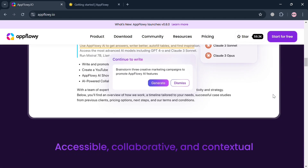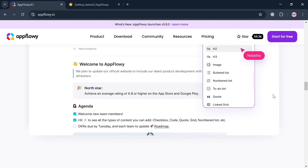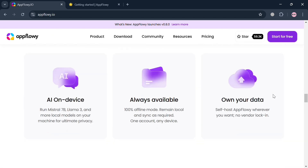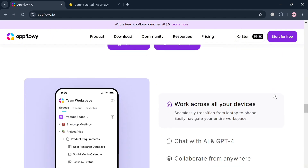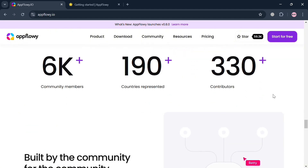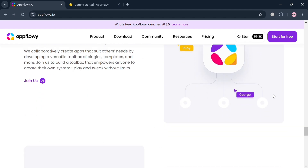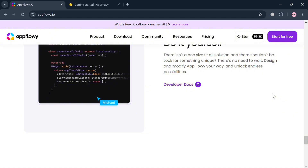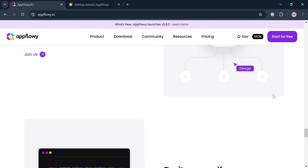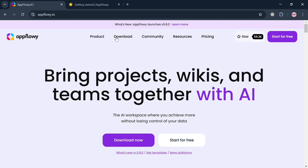AppFlowy is an innovative AI-powered collaborative workspace designed to enhance productivity while ensuring users maintain control over their data. It offers a versatile platform for creating and managing various types of content including documents, notes, and project management tools, where users can seamlessly collaborate by inviting team members into shared workspaces and organizing their content into public or private spaces.